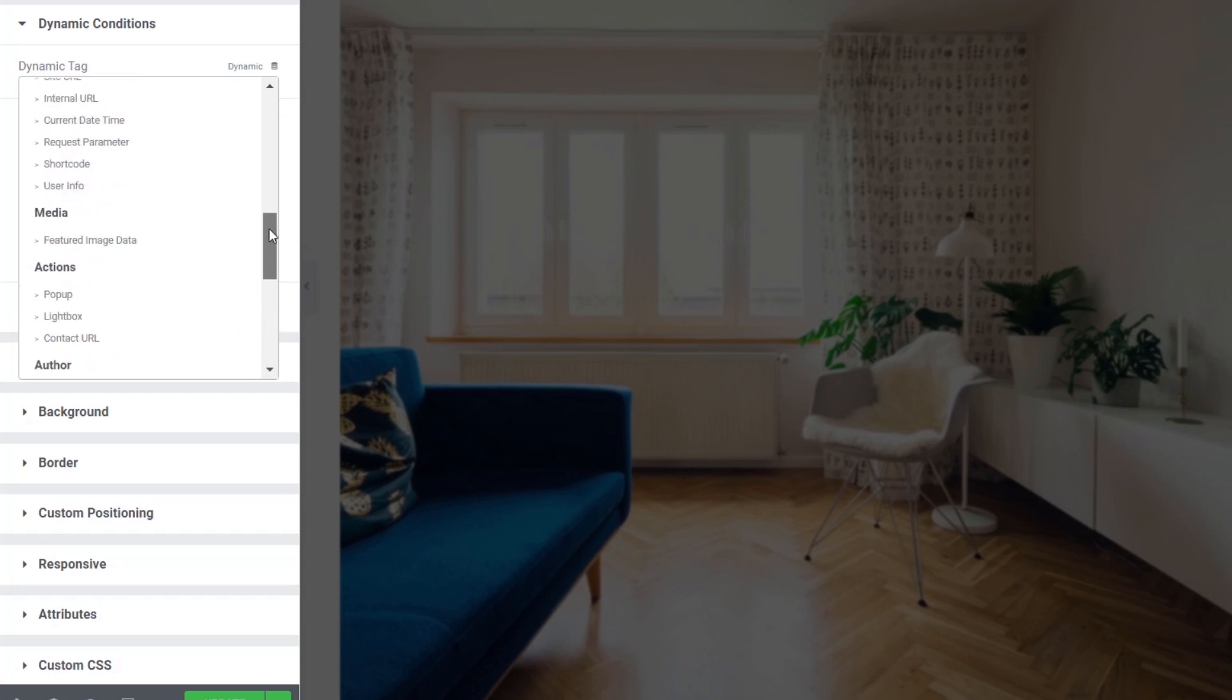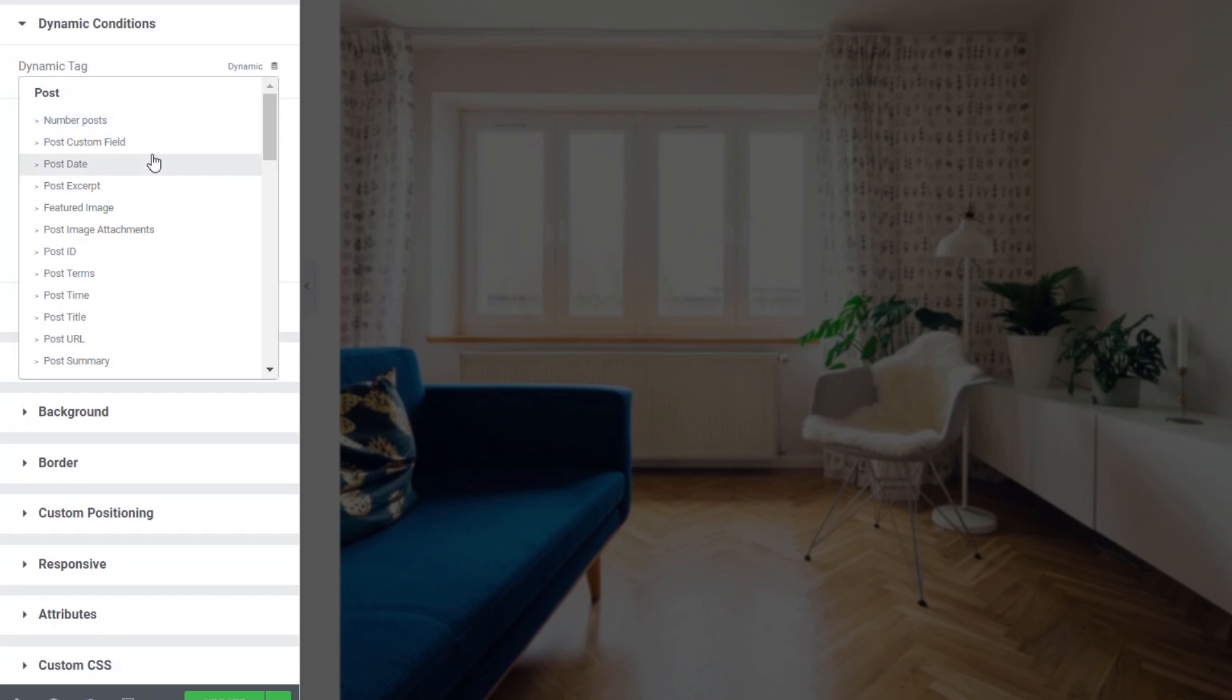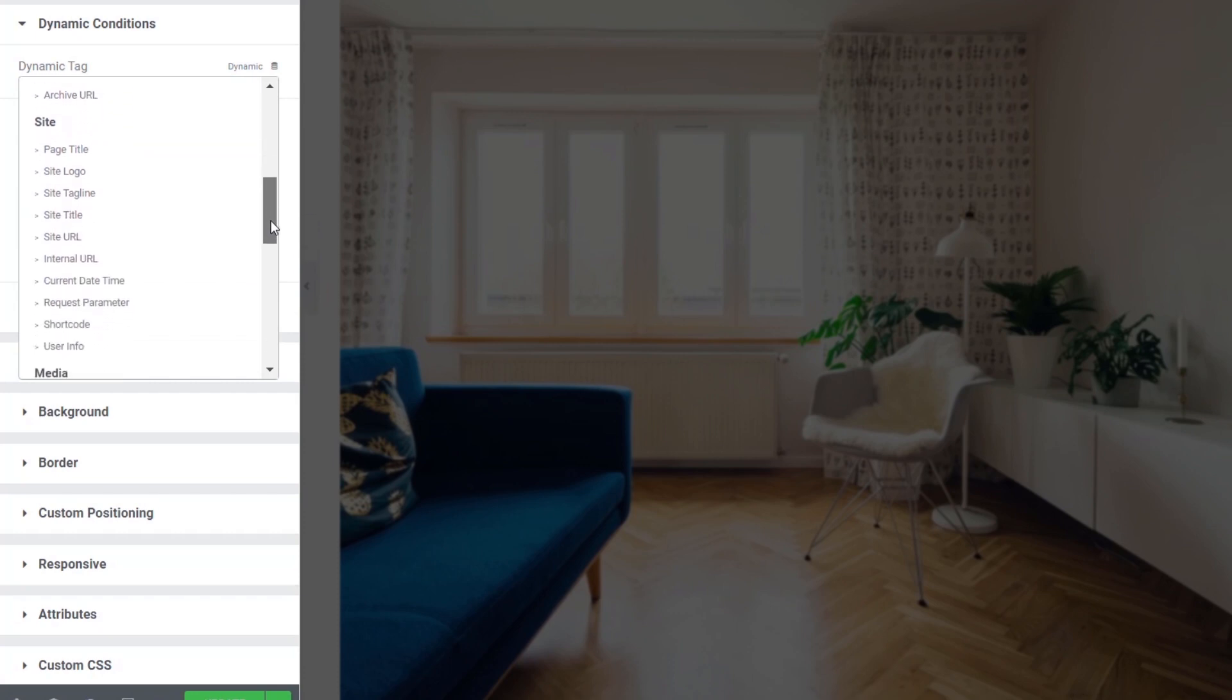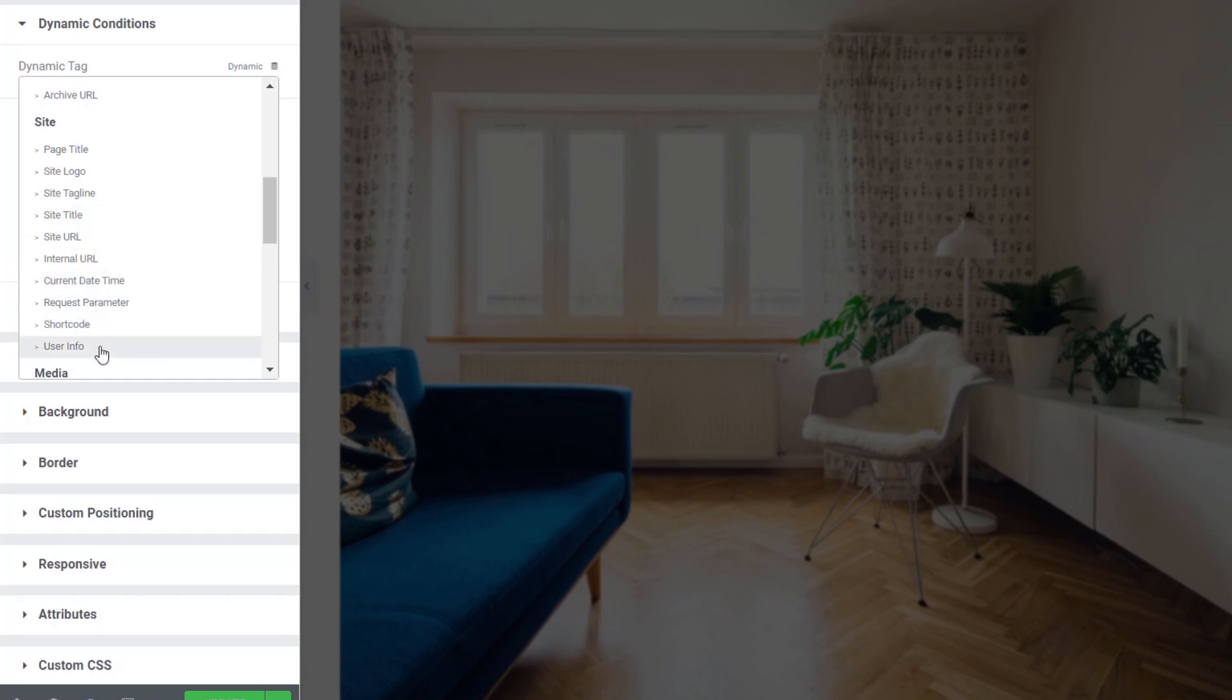So you can see we can come in and do things like number of posts, post custom fields, the date a post or the particular post we're looking at was created. We've got things like we can just check against various different things inside archives. We can choose different things directly inside the actual site itself. So we could choose logos, taglines, site titles, shortcodes, user information.